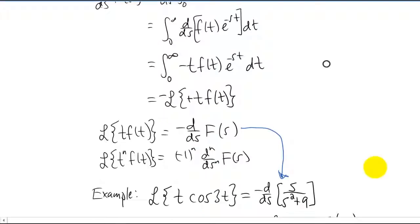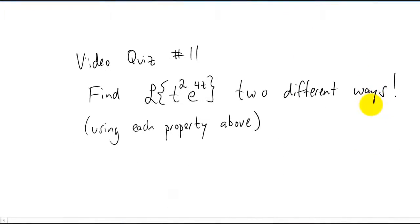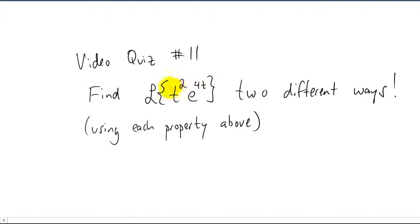Here's a video quiz. Find the Laplace transform of that function two different ways. You'll notice that you can use each of the two properties above. One way to look at it: this is t squared multiplied by an exponential, so you can use the first shifting property. The other way: e to the 4t is a function being multiplied by t twice, so you can use the derivative property. Find this Laplace transform two different ways — you should get the same answer. Try it out.